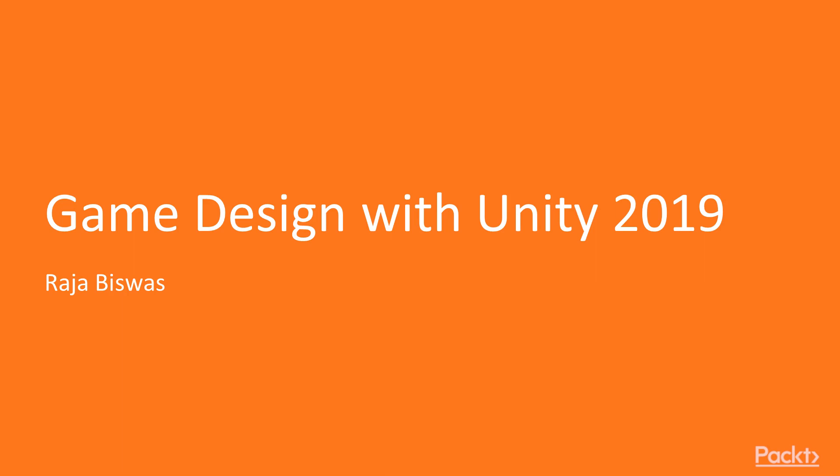Hello and welcome to this course, Game Design with Unity 2019. In this course, we are going to learn about various game design topics with Unity and we are going to also learn how